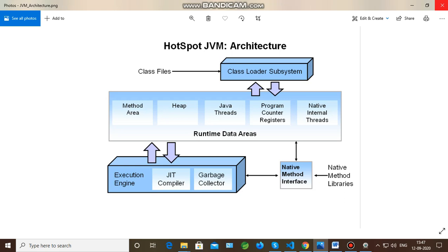The JIT compiler comes into the picture at runtime. It converts bytecode into native machine code, which can then be executed on various architectures such as Linux, Solaris, and Windows. It comprises the execution engine. That covers the JVM architecture.